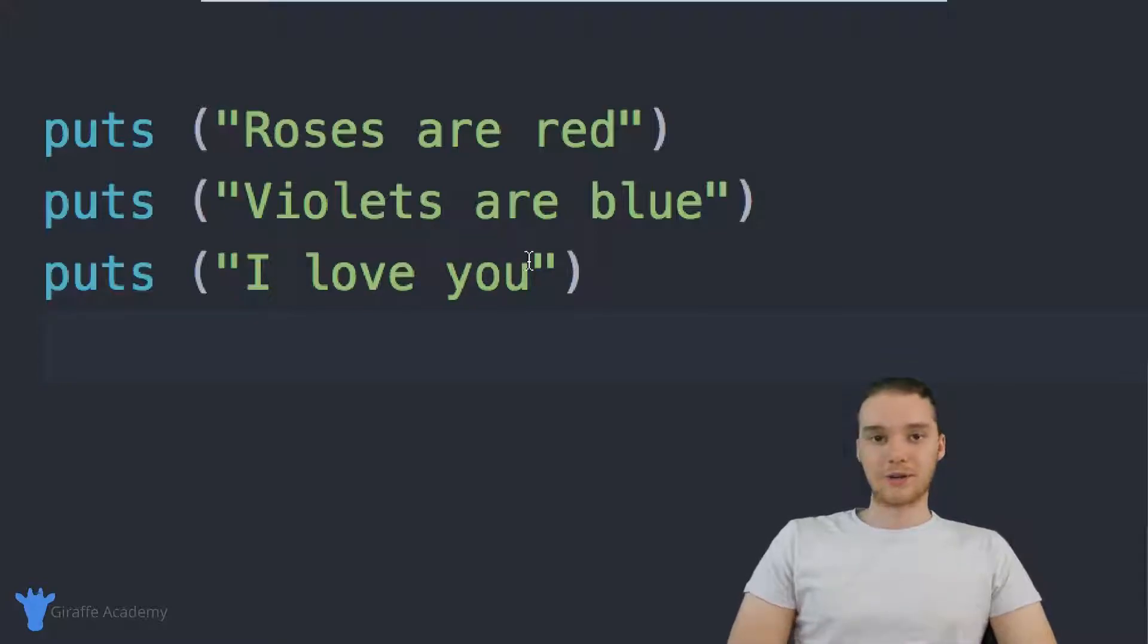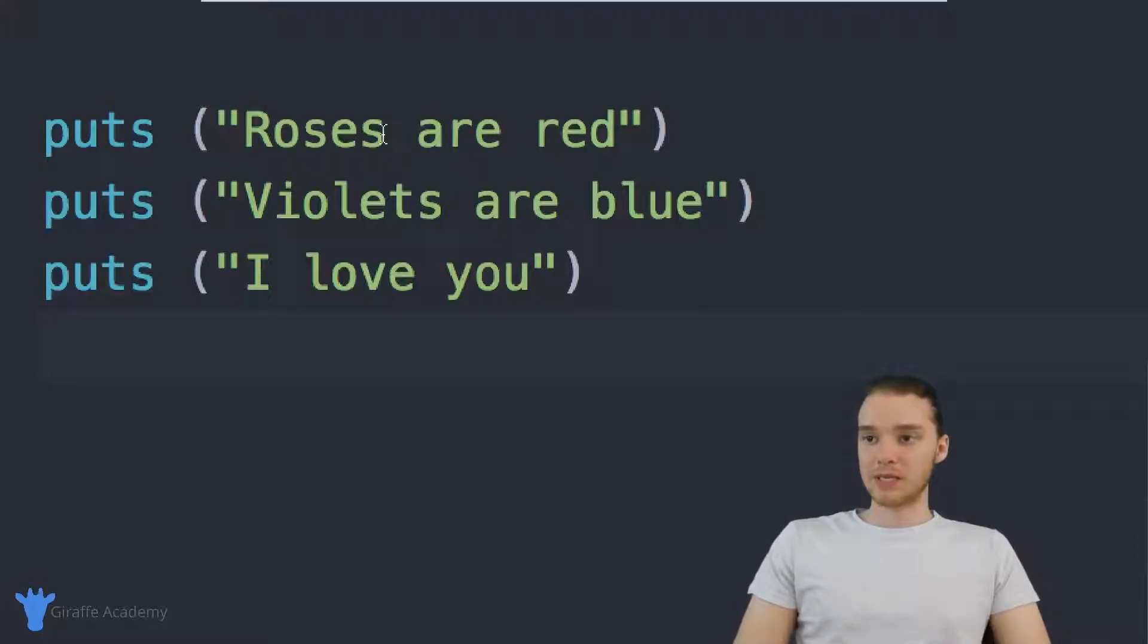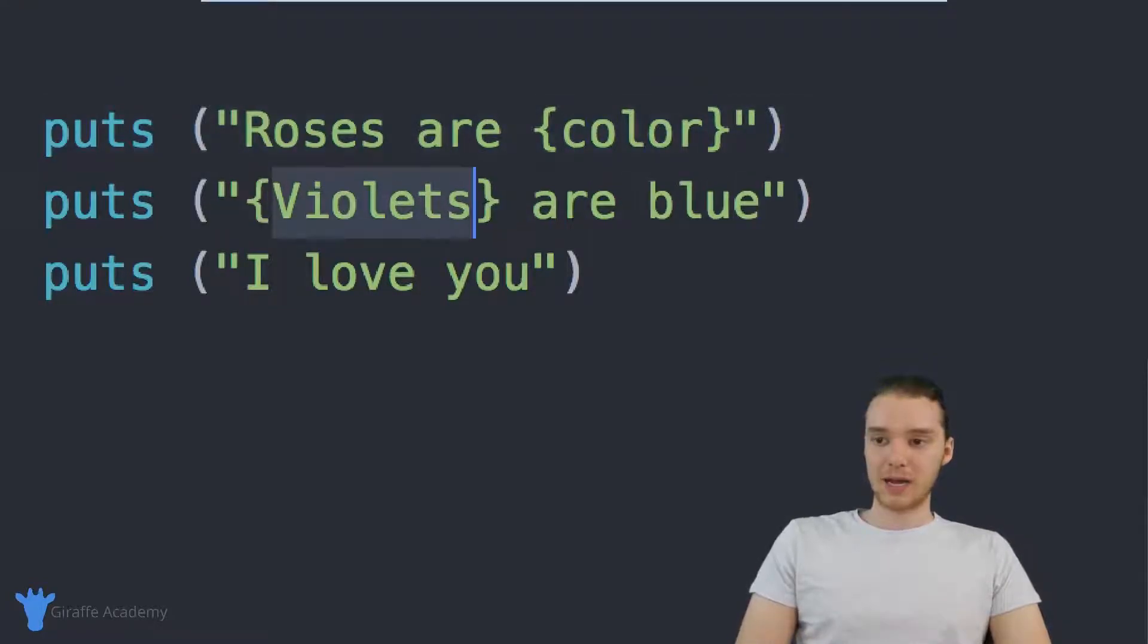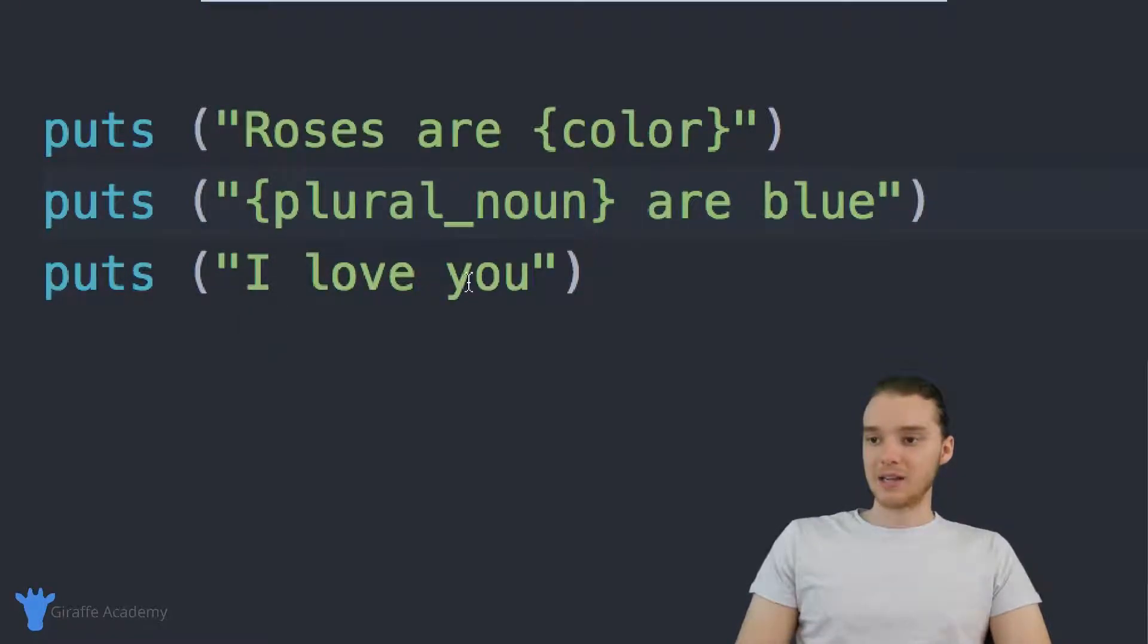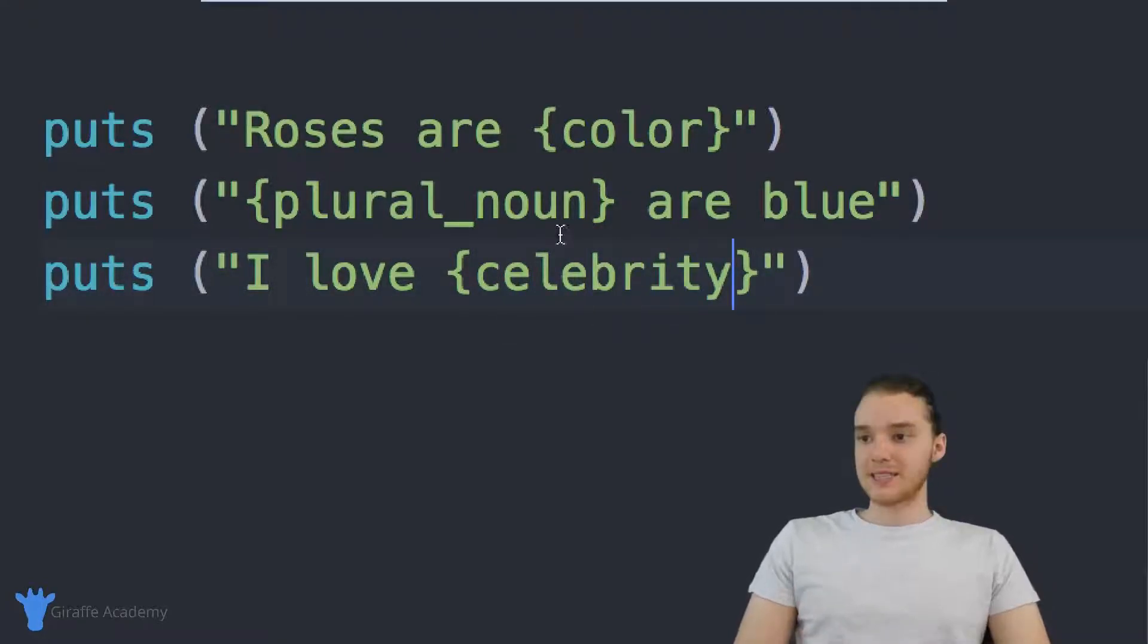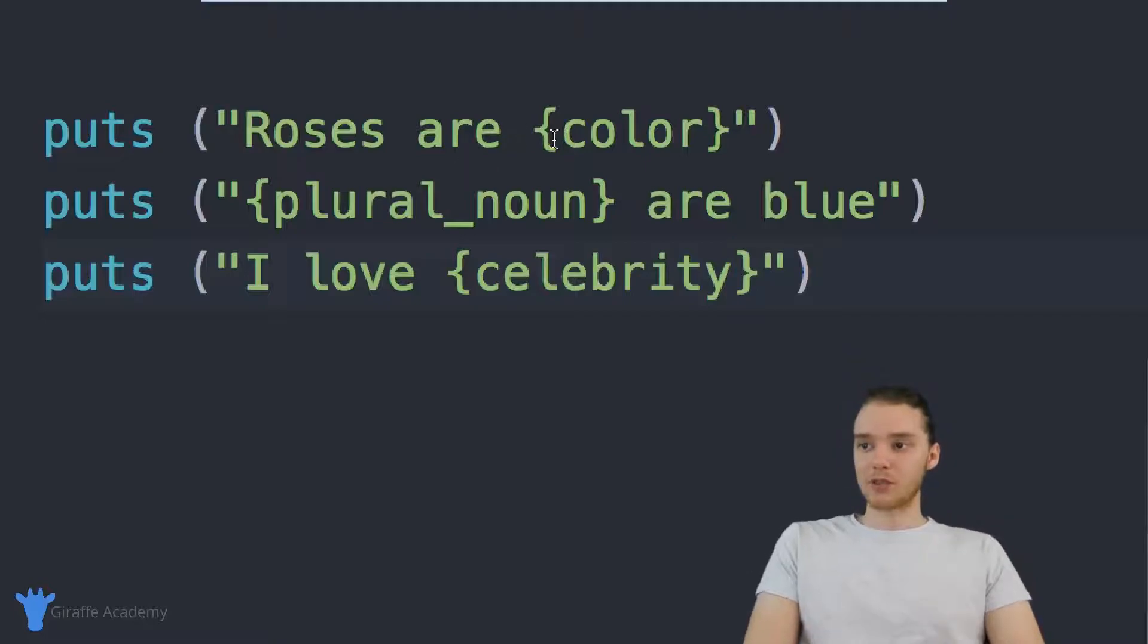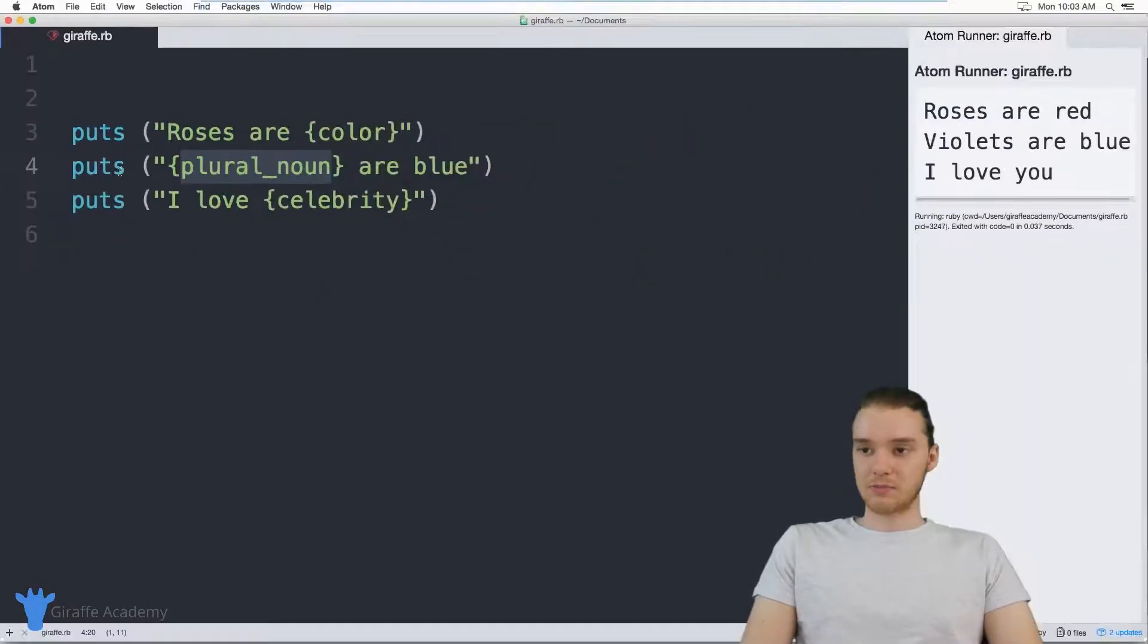And so this is kind of a classic poem, but I think we can mix it up a little bit and create a Mad Libs for this poem. So how about we say, instead of roses are red, we'll let the user enter in a color. Instead of saying violets are blue, we'll let them enter in a plural noun. And instead of saying I love you, why don't we let them enter in someone else, maybe like a celebrity. So instead of having just roses are red, violets are blue, I love you, we'll have roses are whatever the color the user enters in, whatever the plural noun they enter in are blue, and then I love a certain celebrity. So this should be kind of funny.